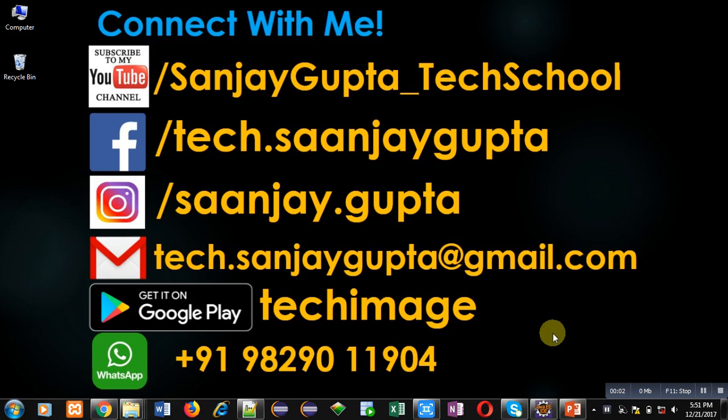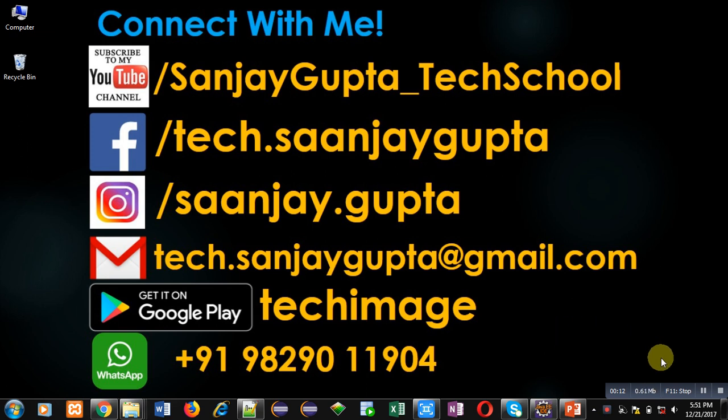Hello friends, I am Sanjay Gupta. In this video I am going to demonstrate how you can write some data into a file in Java. Before starting, you can click on the link which is available at the bottom right corner of this video.